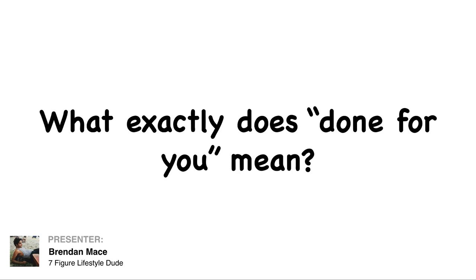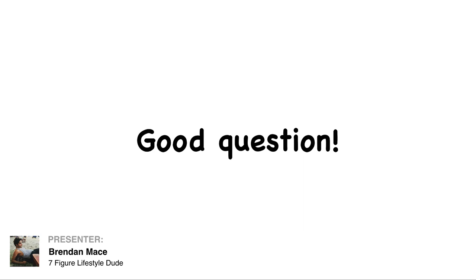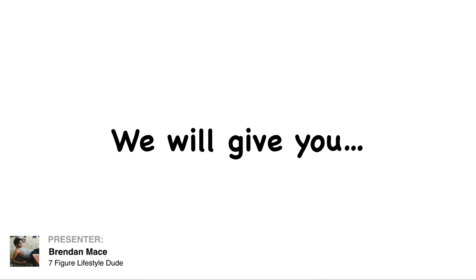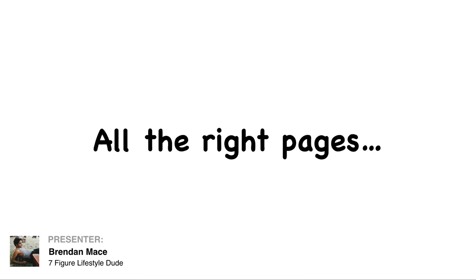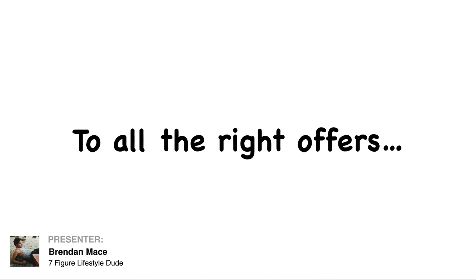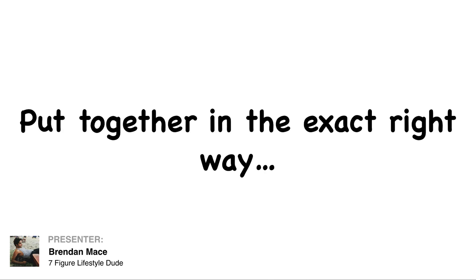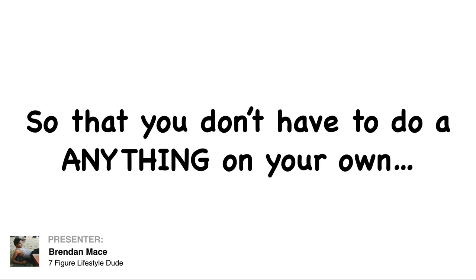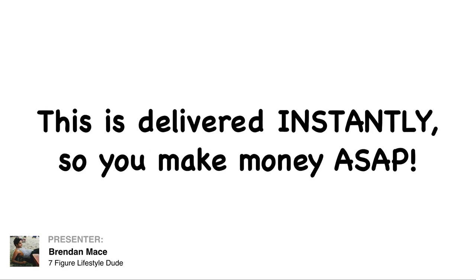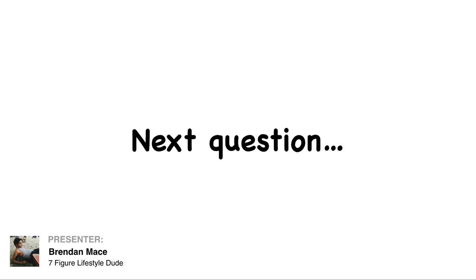Now, you might be wondering what exactly does done-for-you mean? Good question. We are going to give you all the right pages, all the right offers put together in the exact right way so that you don't have to do a single thing on your own. This is delivered instantly so that you can make money with it ASAP.